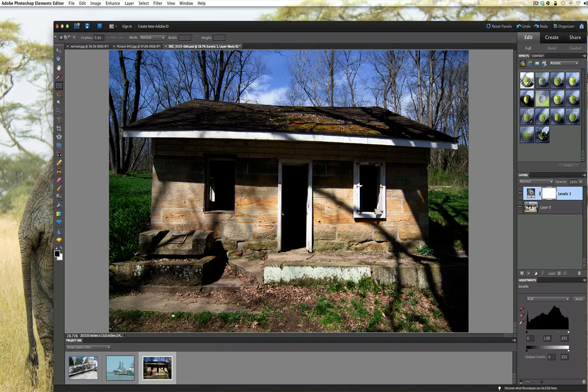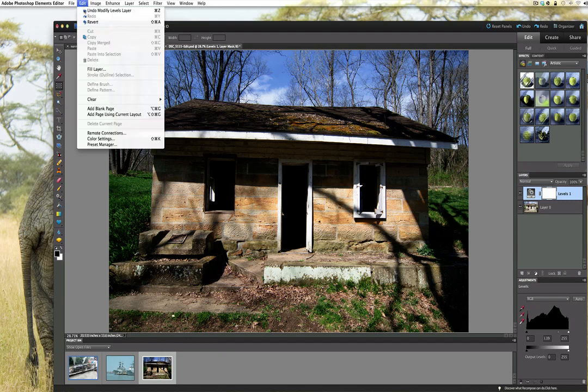Now we have that one. Now what you want to do is you want to go ahead and we're going to click on Edit and Revert.